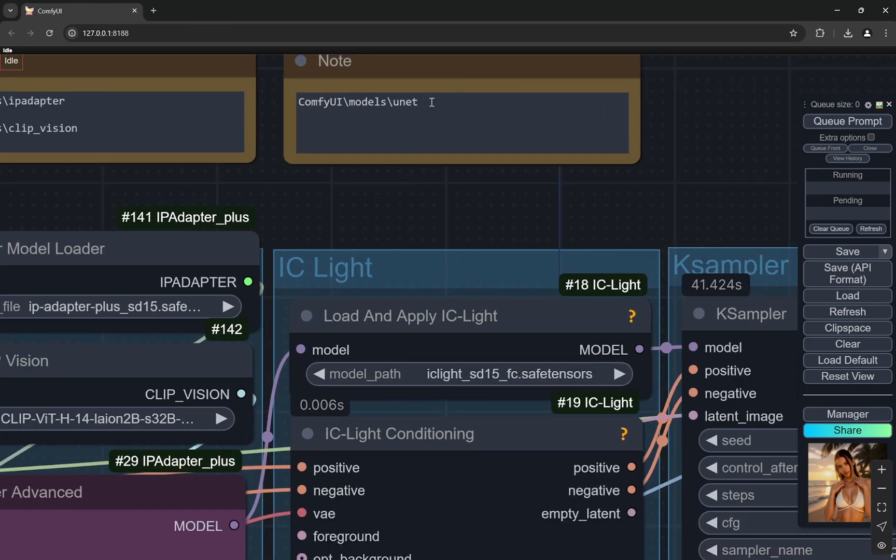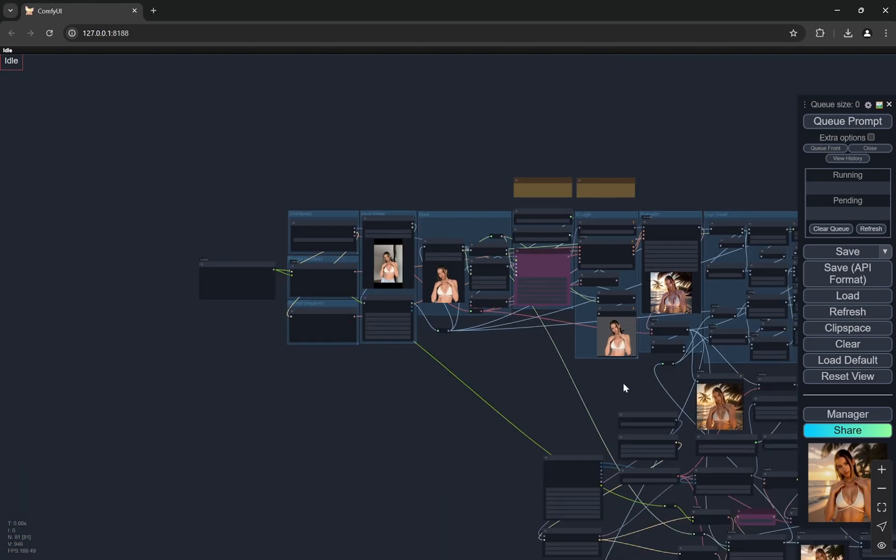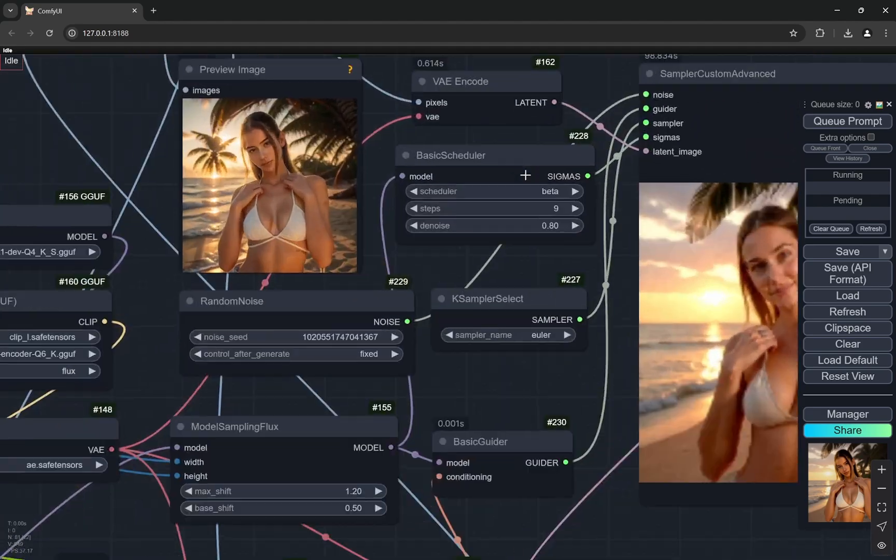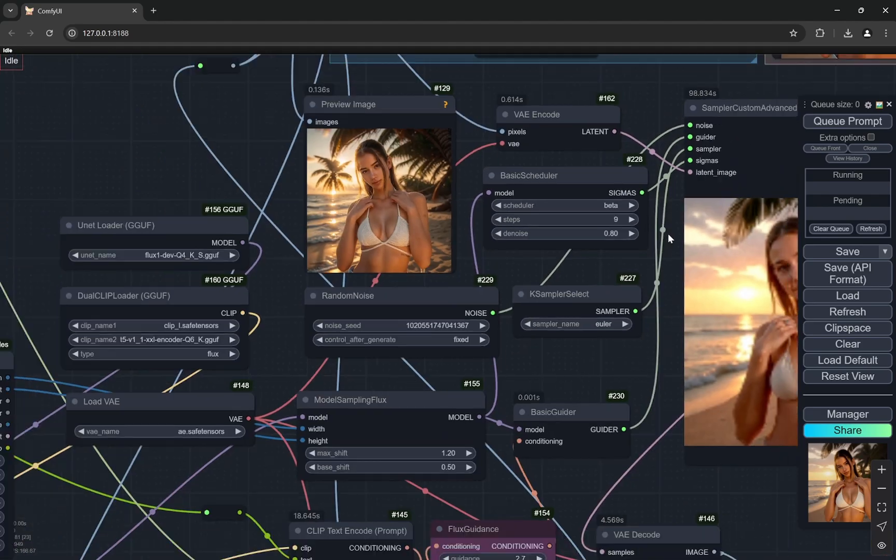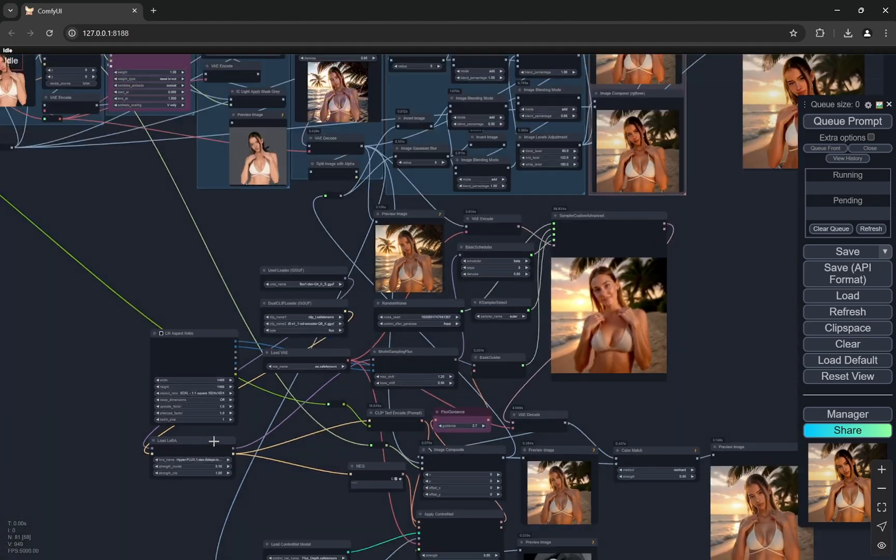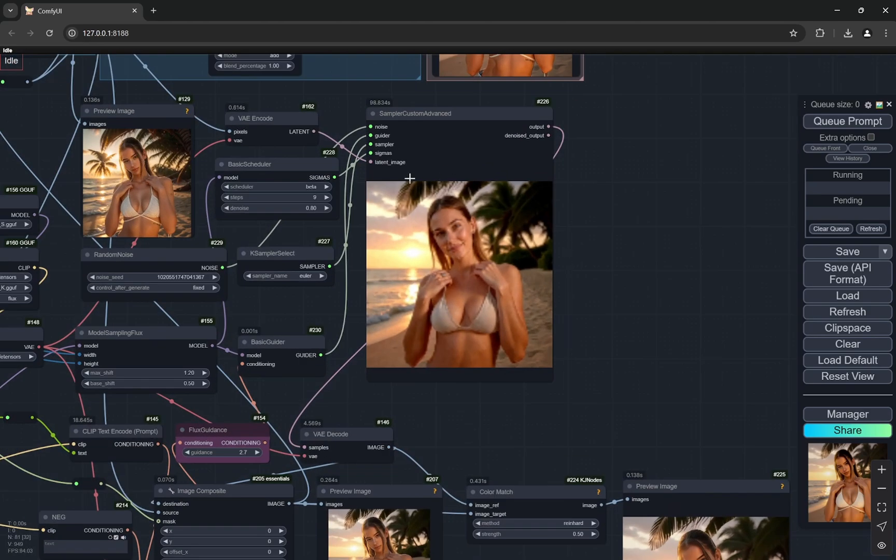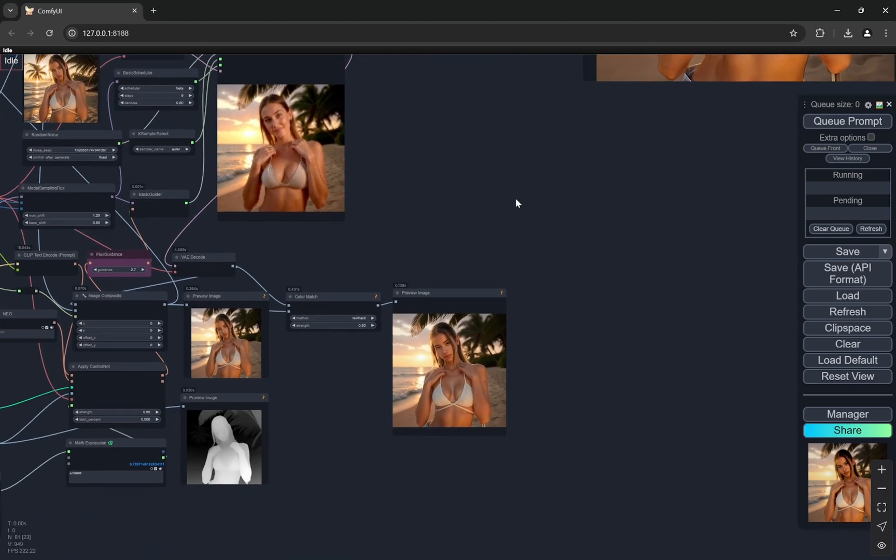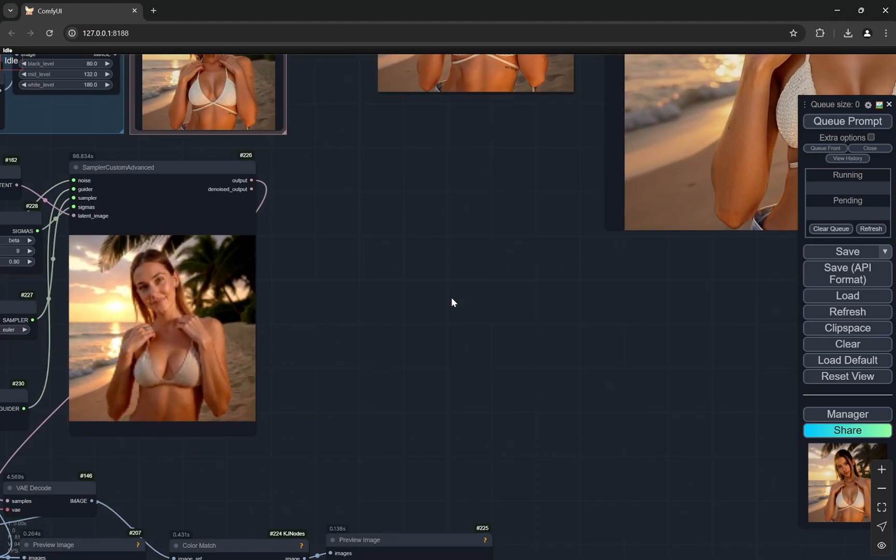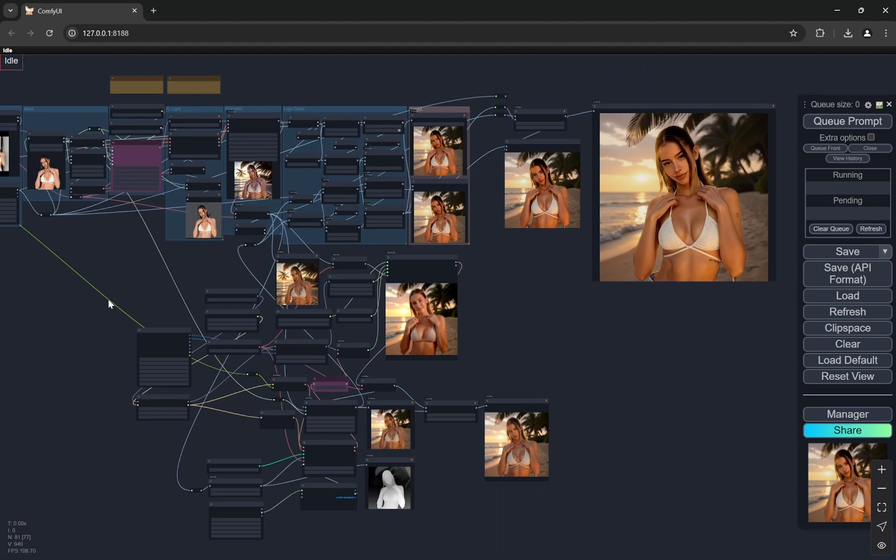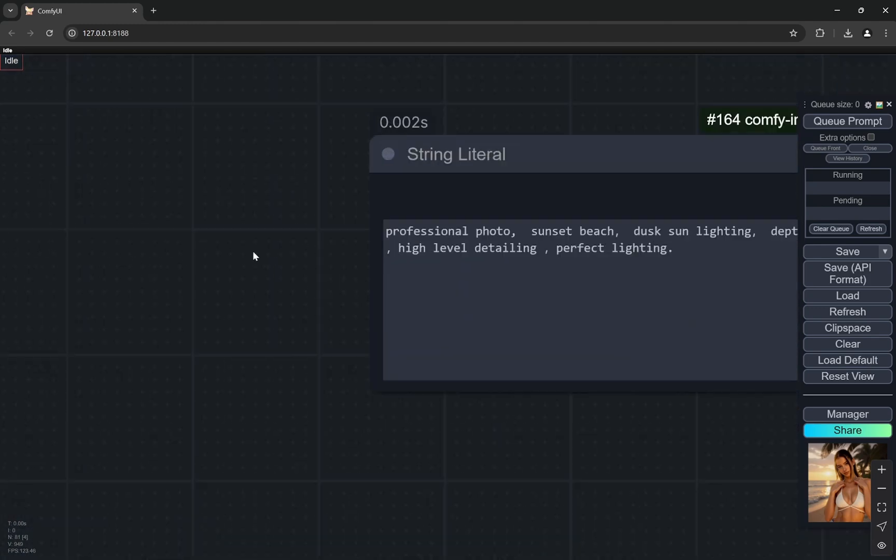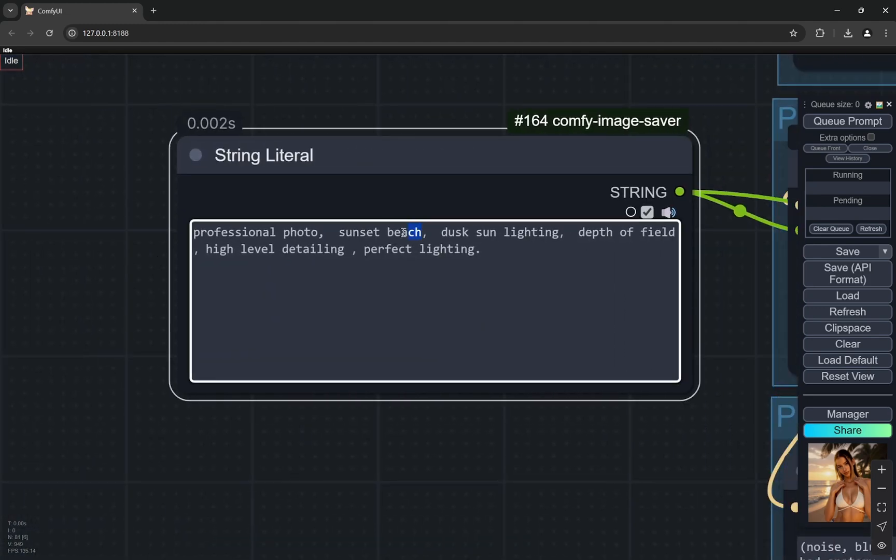This actually uses nine steps. I am using the Hyperflux to generate the background images, so you would not have difficulty in even low VRAM, it would not take much time. With that I'll just change the background prompt here.